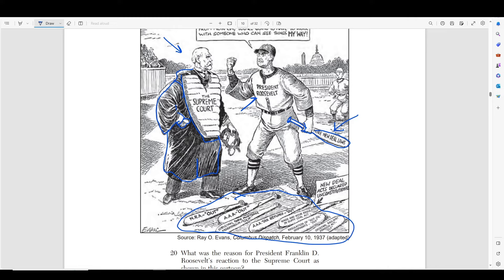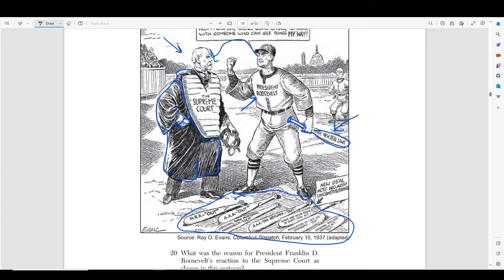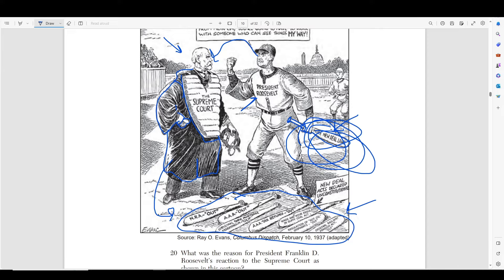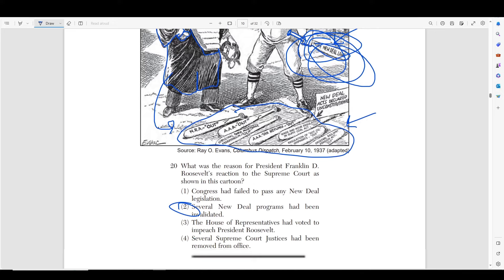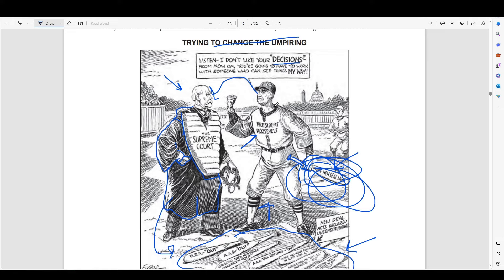Number twenty asks: what was the reason for FDR's reaction to the Supreme Court as shown in the cartoon? Obviously the answer is that several New Deal programs had been invalidated. He's super angry because the umpire's decisions are deeming his laws unconstitutional. He wants his deals passed because he thinks they can solve America's problems, but the Supreme Court is stopping him from taking America out of the Great Depression. The House of Representatives has nothing to do with this. Supreme Court justices being removed would have made him happy. Congress failing to pass legislation has nothing to do with this — it's the Supreme Court deeming things unconstitutional, and only the Supreme Court can do that.